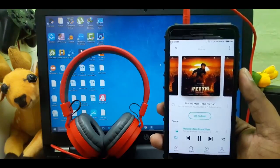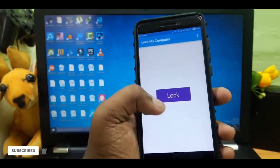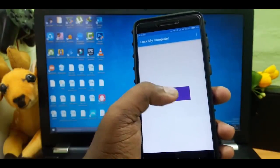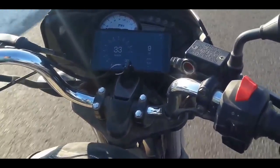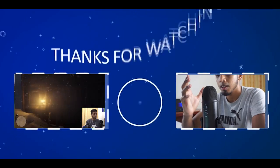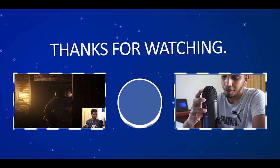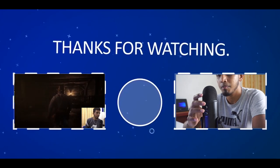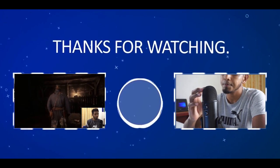If you like this video, please comment and subscribe to our YouTube channel. Please like this video. I will see you in the next video. Peace! See you next time! Bye!